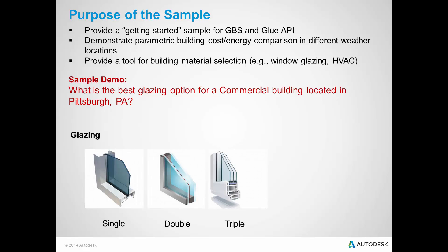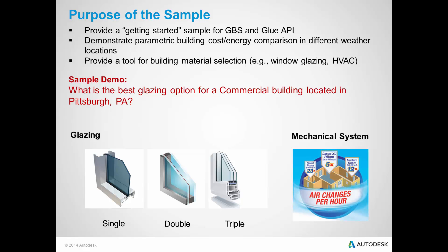I have used two building parameters for this comparison. One is glazing using single, double, and triple glazing. And the second is mechanical systems, where it shows how many times the indoor air is changed.